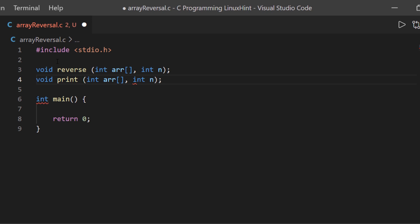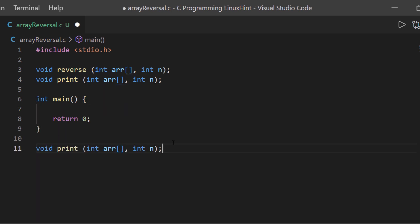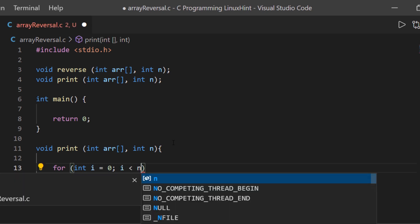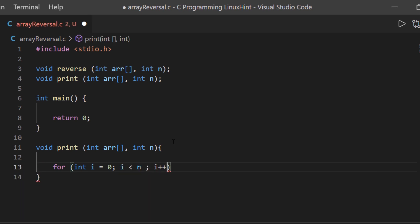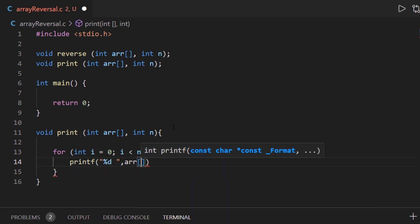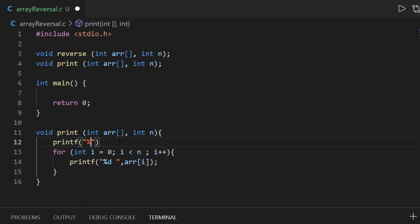Now let's code out the print function. Our print function is going to consist of a loop starting from integer index 0, going less than the length, using I++ as the increment. We know how to traverse through arrays using loops. To format it a little bit, I'm also going to add two more printf statements.